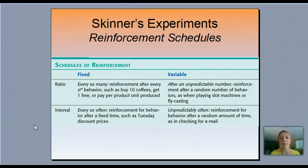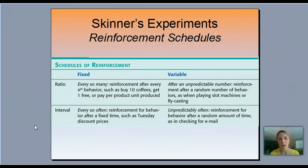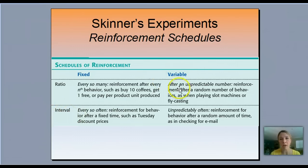Variable interval is unpredicted — reinforcement for behavior after a random amount of time, as in checking for email. I could check my email at different times throughout the day — maybe at 3 o'clock, then after an hour, then after 2 hours I get 17 emails, or after 2 hours I get just 1 email. So variable interval means a different, unpredictable amount of time between reinforcements.